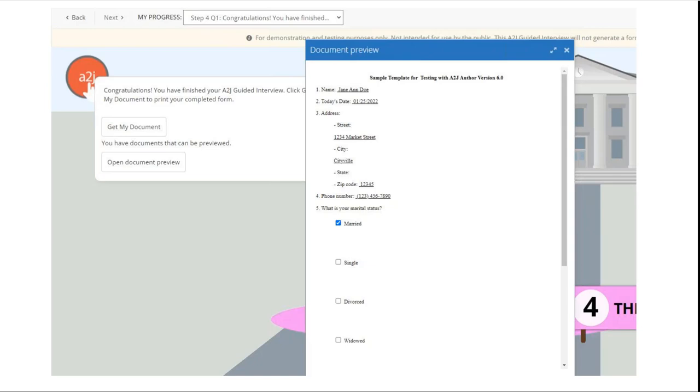PDFs generally—this occurs before the document is actually assembled and becomes a PDF because PDFs can be particularly problematic for users with screen readers and so we've created this breakpoint to allow them to review the document before it actually becomes a PDF and becomes sort of a black box.